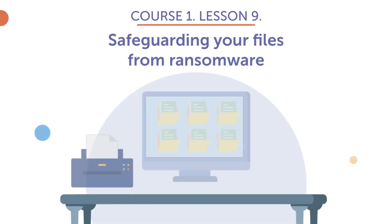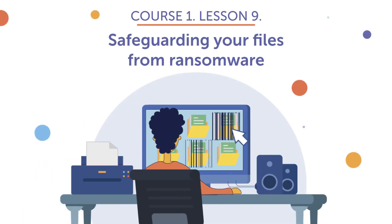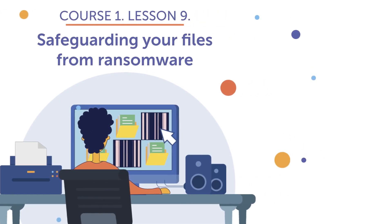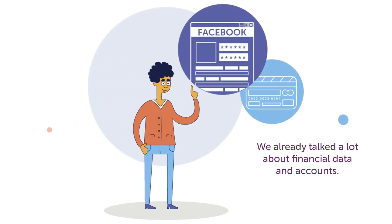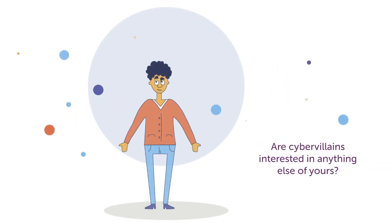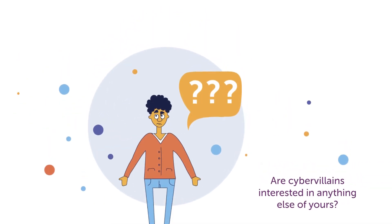Course 1, Lesson 9: Safeguarding Your Files from Ransomware. We already talked a lot about financial data and accounts. Are cyber villains interested in anything else of yours?